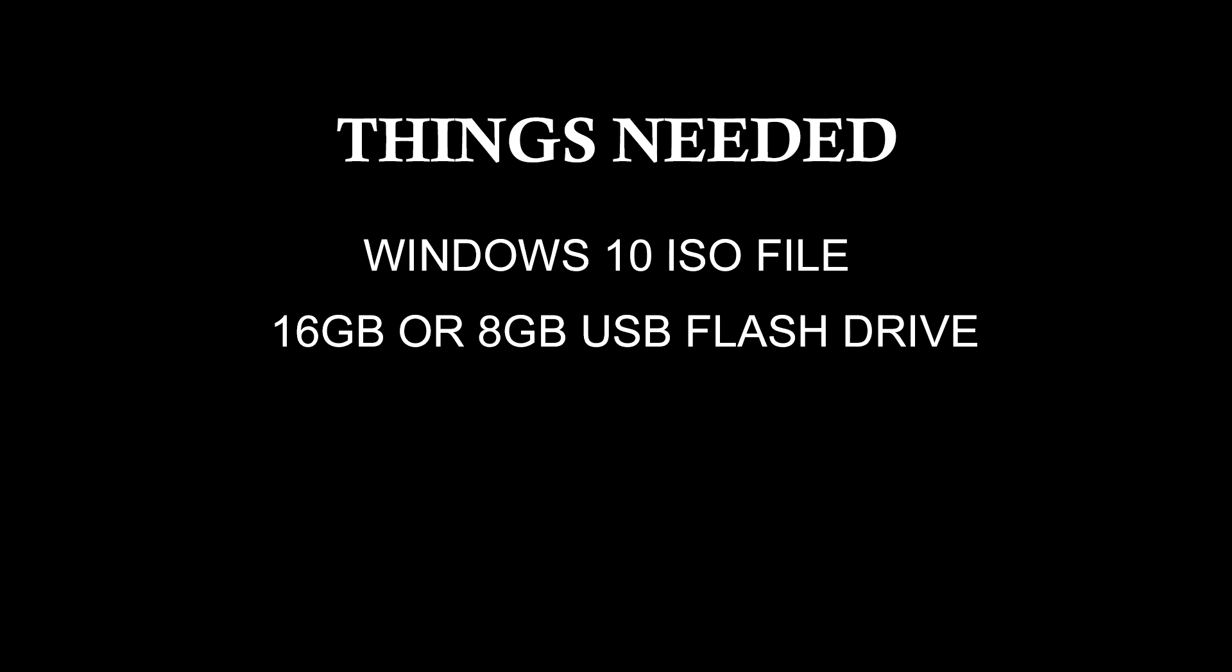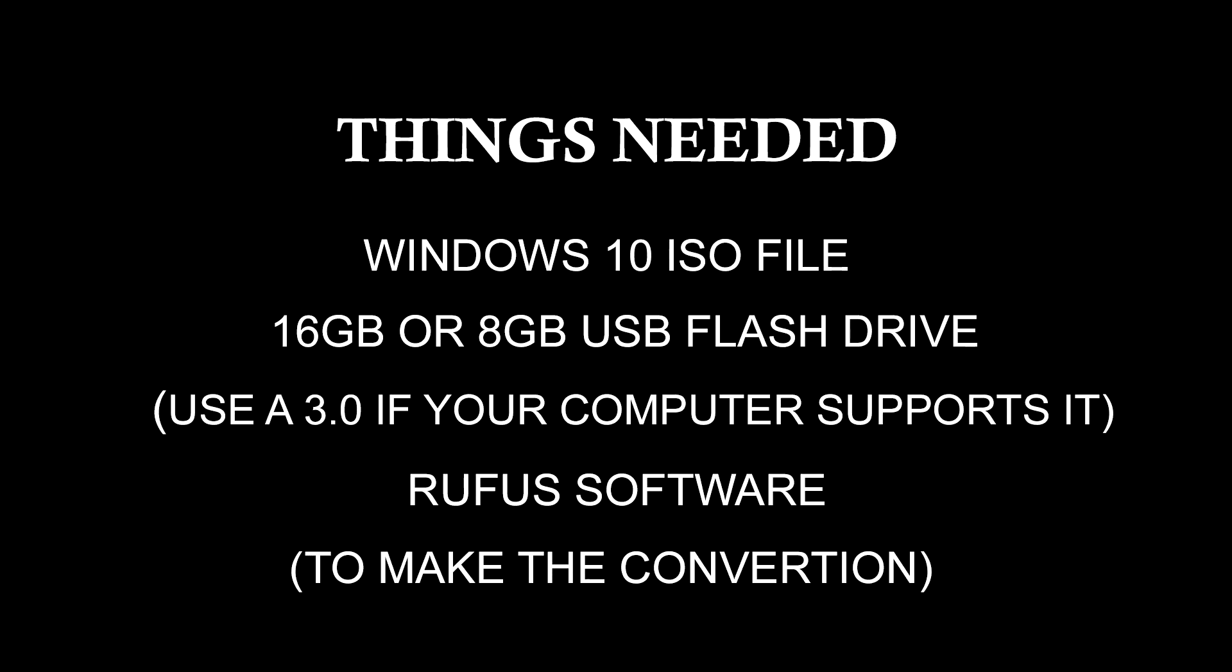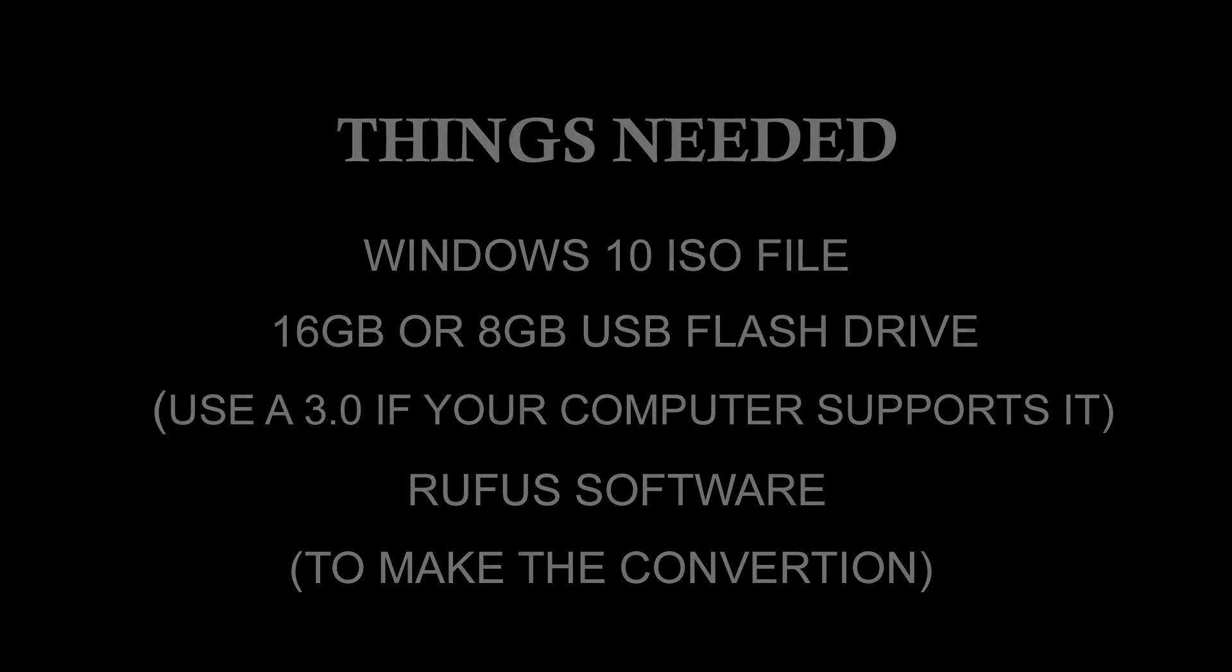Things we need: a Windows 10 ISO file, a 16 or 8 GB USB flash drive, and the Rufus software to convert the Windows ISO into our USB flash drive.